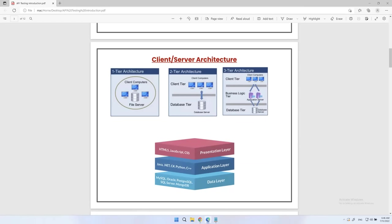In every tier we will have a server. In one-tier architecture the server is on the same machine. In two-tier architecture, client and database server are on different machines. In three-tier architecture, client, business logic, and database are each in different locations. Different team members handle each layer: web developers handle the presentation layer, programmers handle business logic, and database developers handle the data layer.